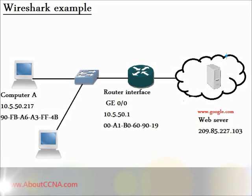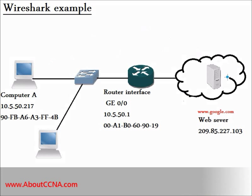In this example, we will examine how my computer, Computer A, establishes a TCP session with Google Web Server that exists in the Internet, and then how my computer uses HTTP protocol to request the web page it needs from Google Web Server in the Internet.